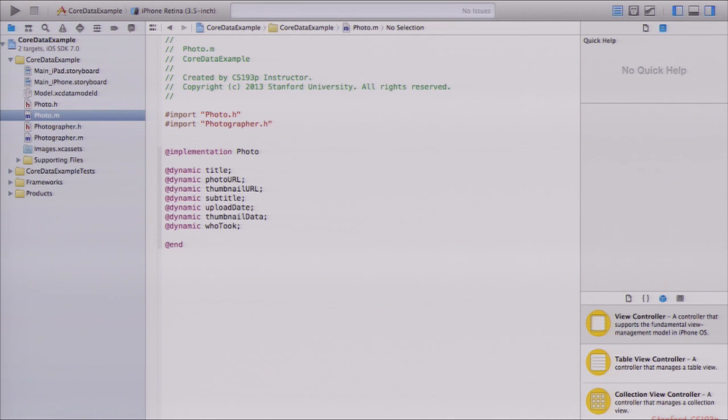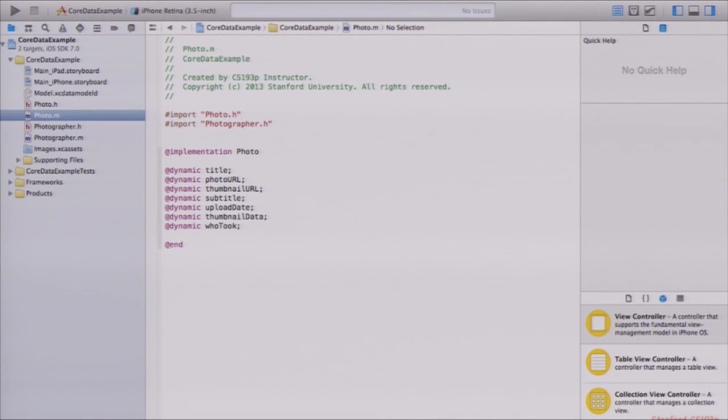Categories let you add a method to a class without subclassing — and you don't even need the source for the class you're adding the method to. For example, UIKit adds drawAtPoint to NSAttributedString (which is in Foundation), and UITableView adds 'row' and 'section' properties to NSIndexPath, even though they're in different frameworks. The syntax uses @interface ClassName (CategoryName) — you list methods you want to add, then @end. Anyone who wants to call these methods just imports that header file.